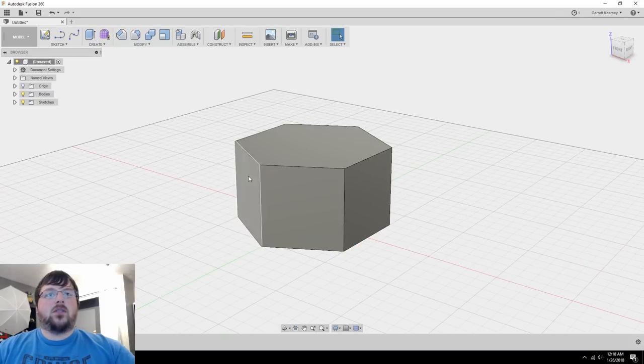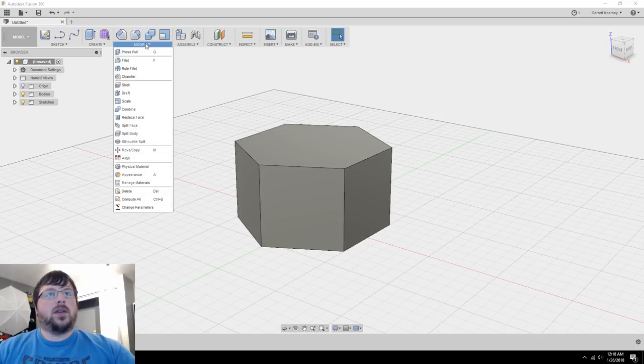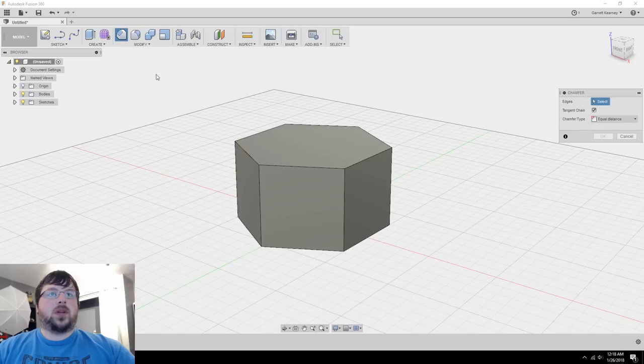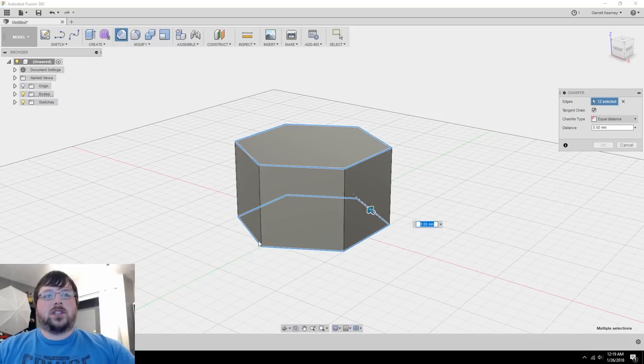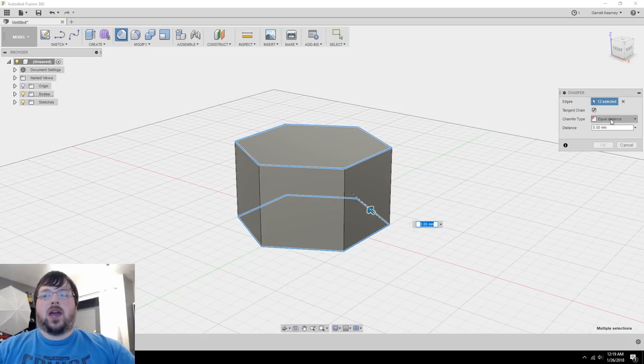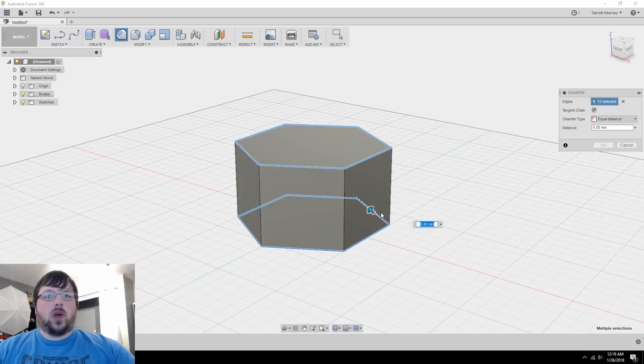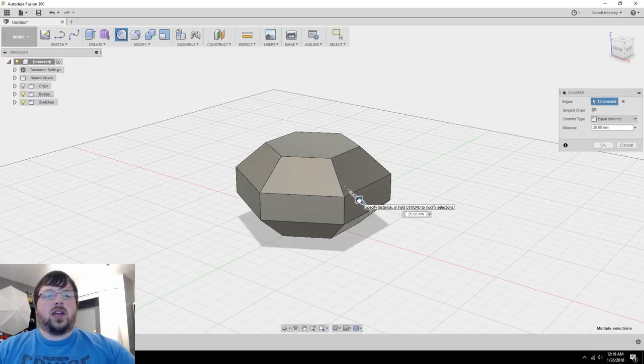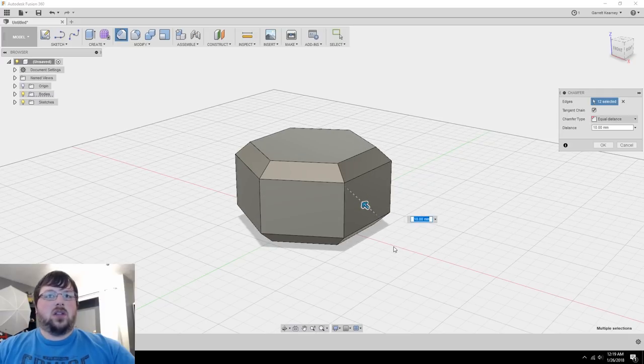Now we need to add the bevel all the way around the edges, so the tool to do that is under modify, and it is called chamfer. So I'm going to click chamfer, and then I'm going to go around and select all of these edges. If you'll notice, I selected all the ones on the bottom as well. So now if we leave the chamfer type at equal distance, we'll know that it is going to be a 45 degree angle, which you can usually get away without supports. So that's pretty good. So just start dragging in, and you can drag in as far as you want, but I actually think 10 looks pretty good.